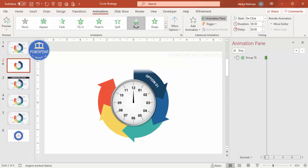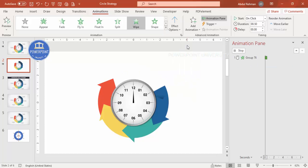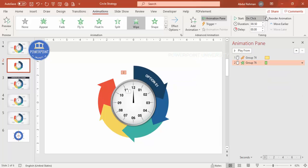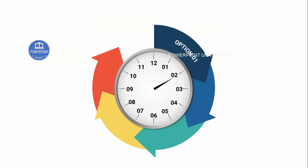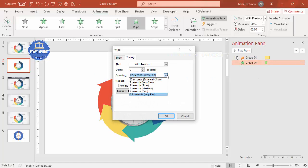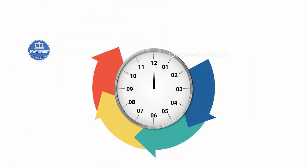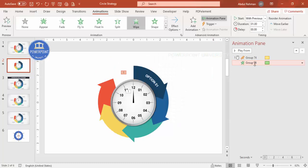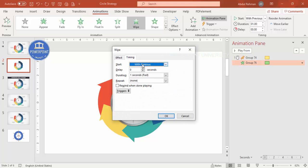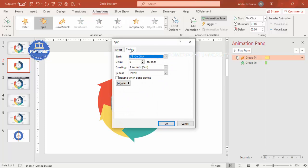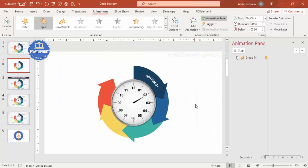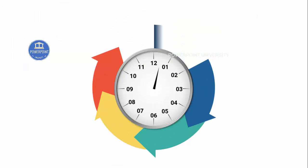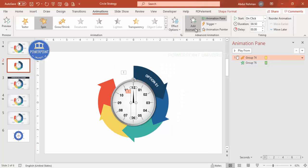For the option text, add a Wipe animation — from Left or Bottom works well. Set it to Start With Previous so the text appears at the same time as the needle spin. Adjust the timing to Very Fast for both animations so they occur together. Play to preview: needle spins and text wipes in simultaneously.